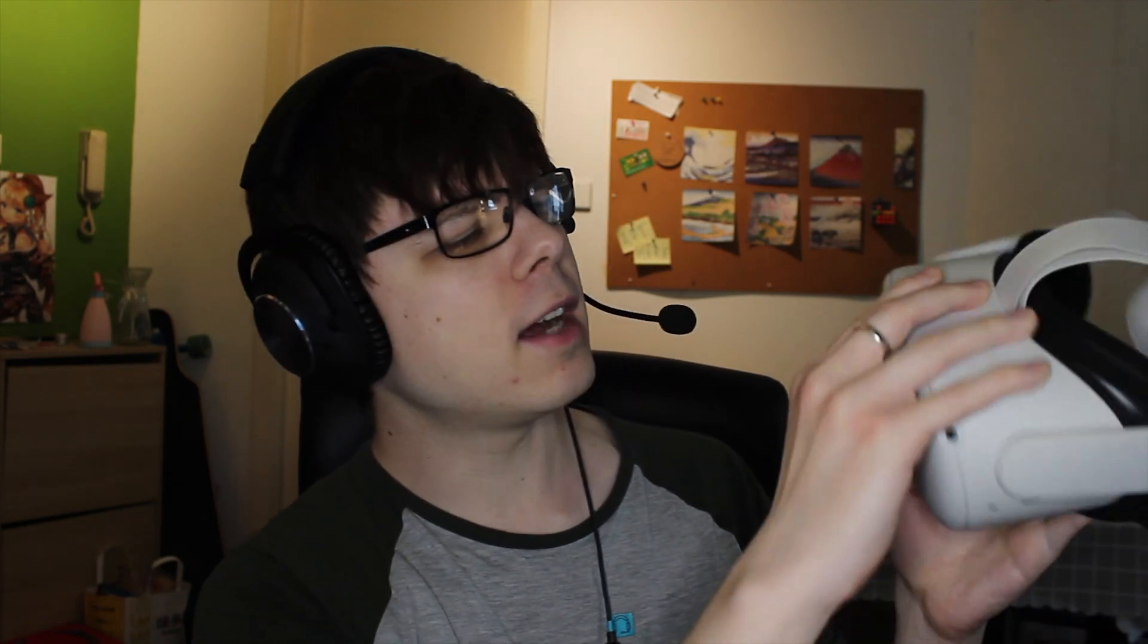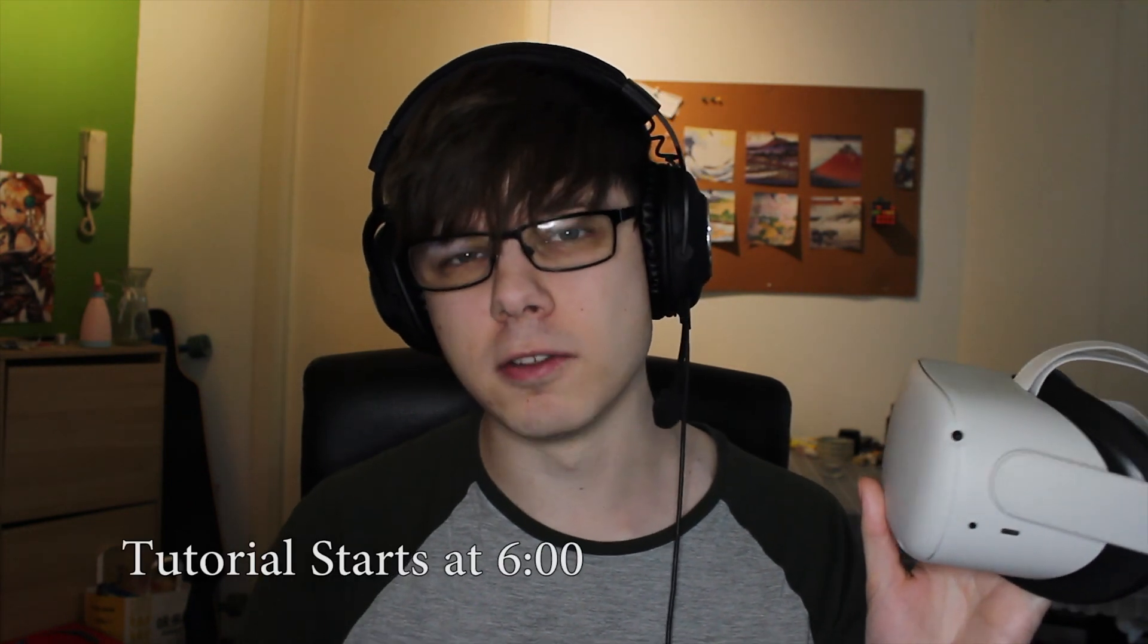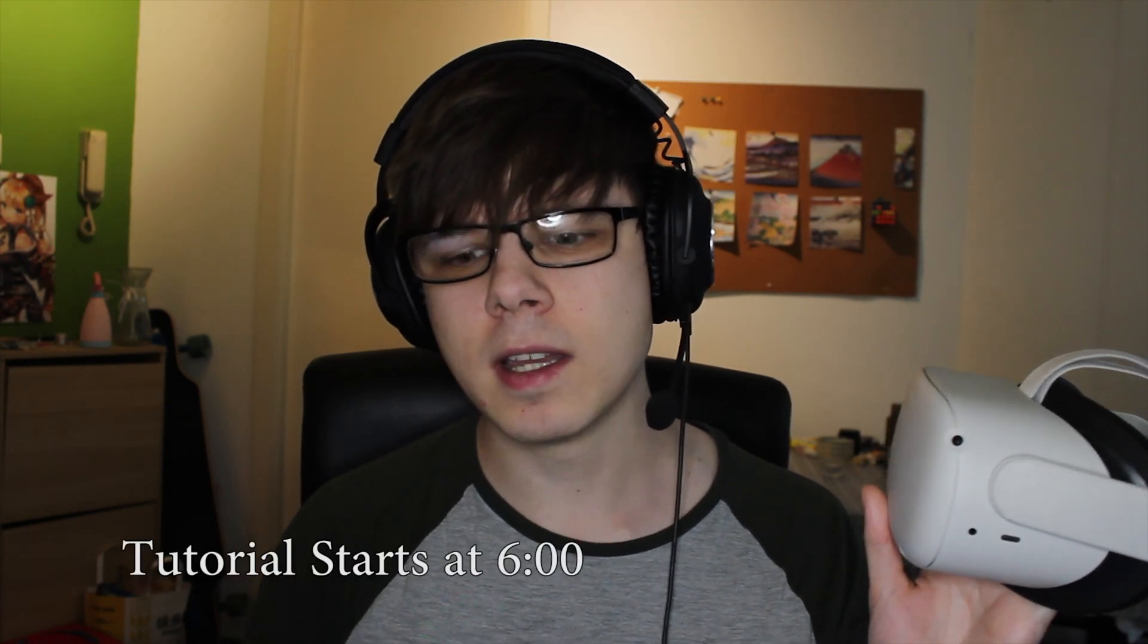Hello, here I am with the Oculus Quest 2, and I will be showing you how you can get this set up in China. Now if you want to just go straight to the tutorial, I'll include a timestamp.